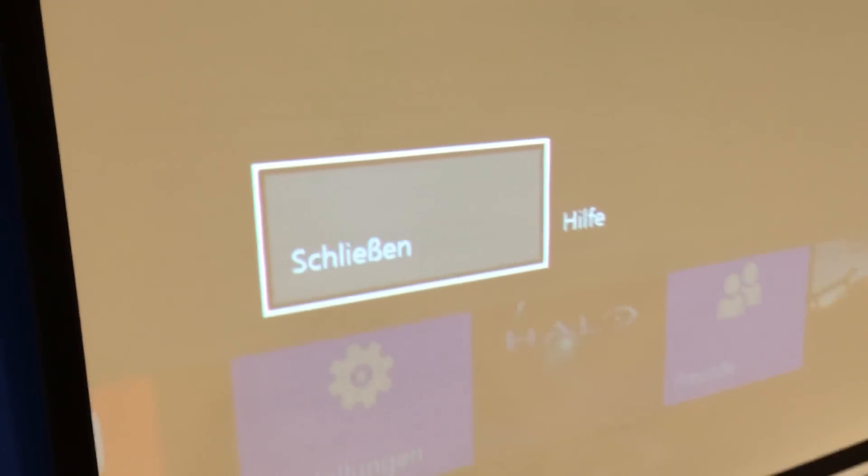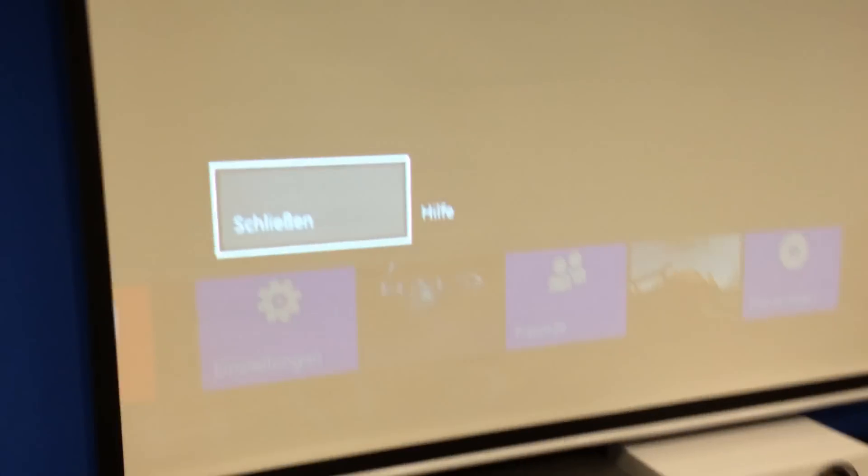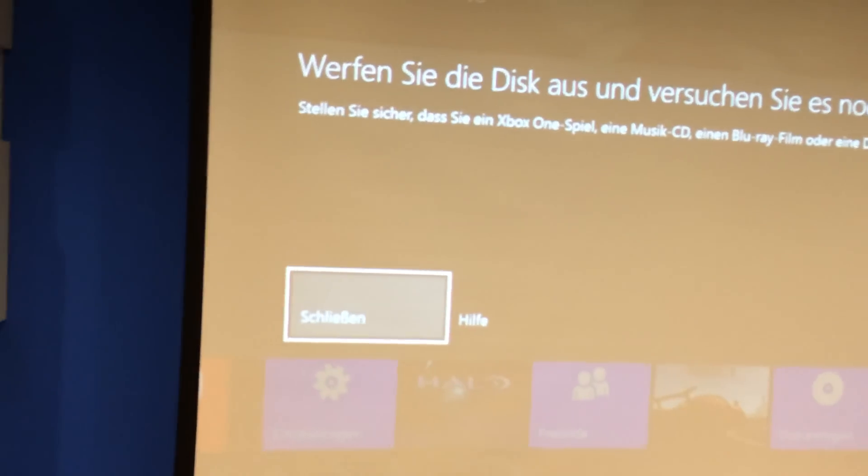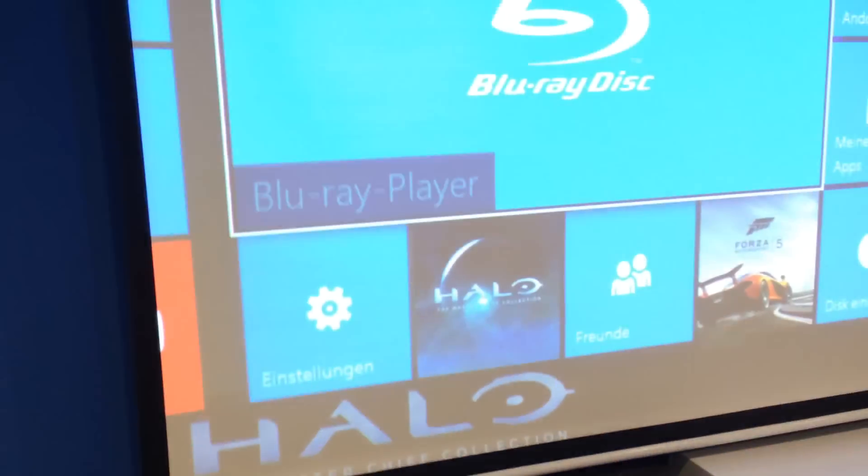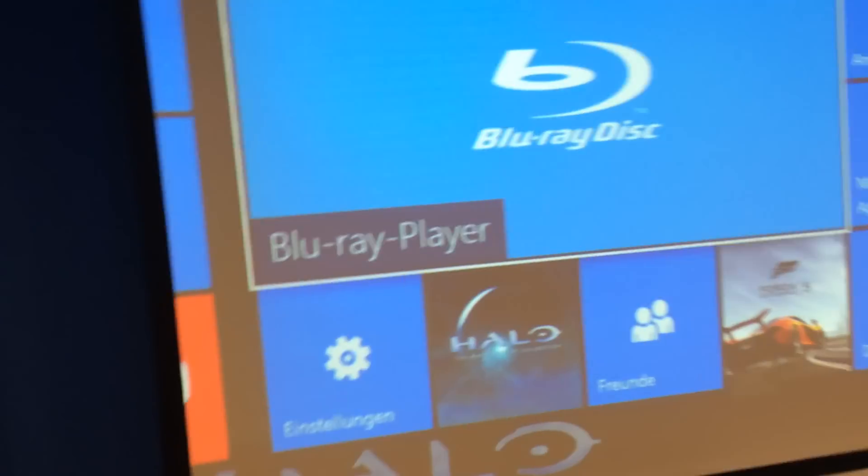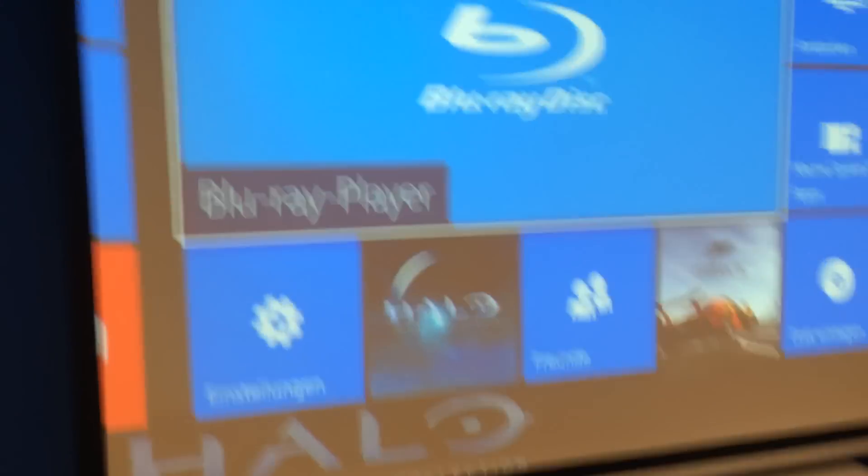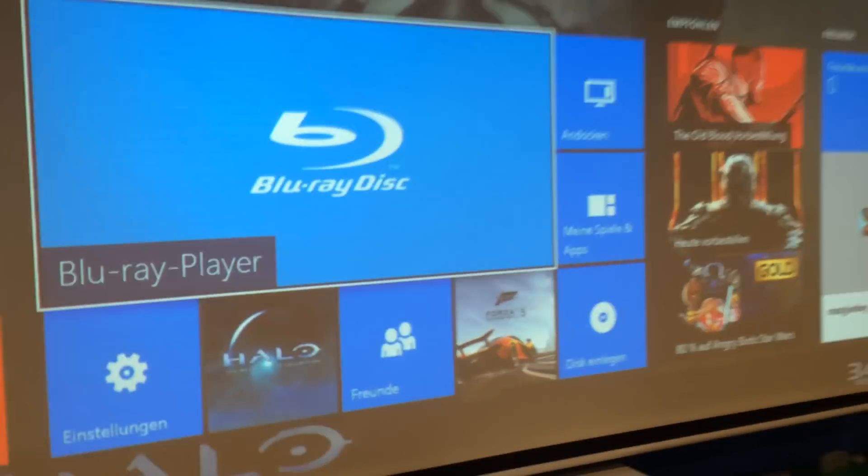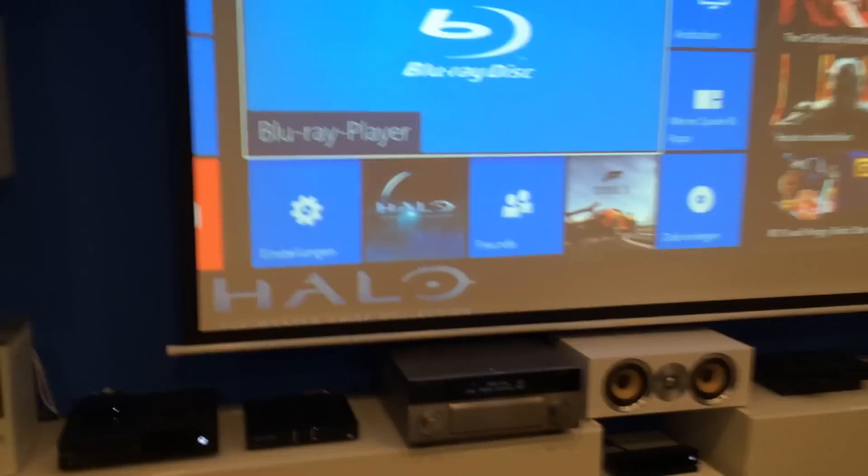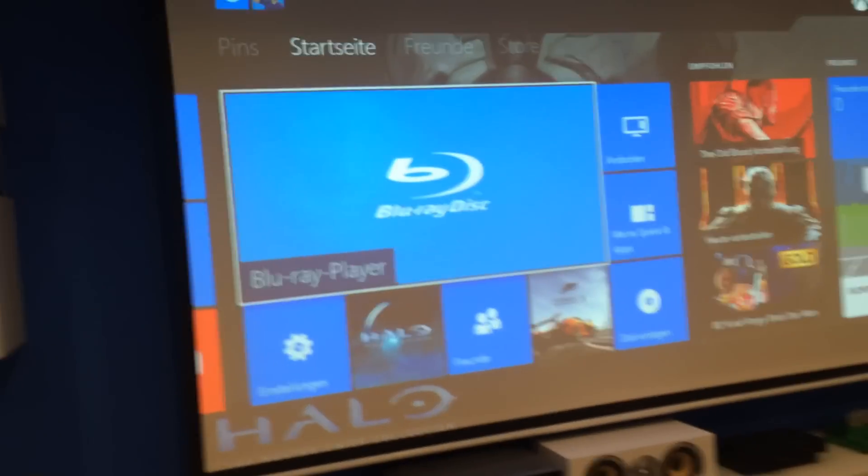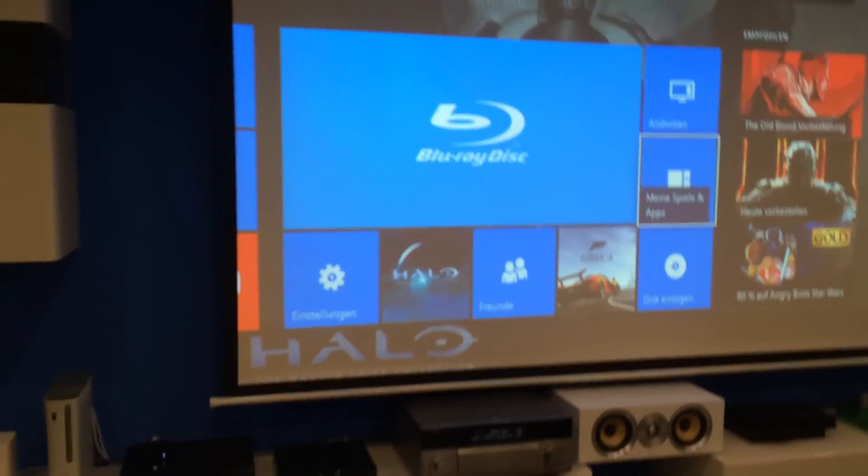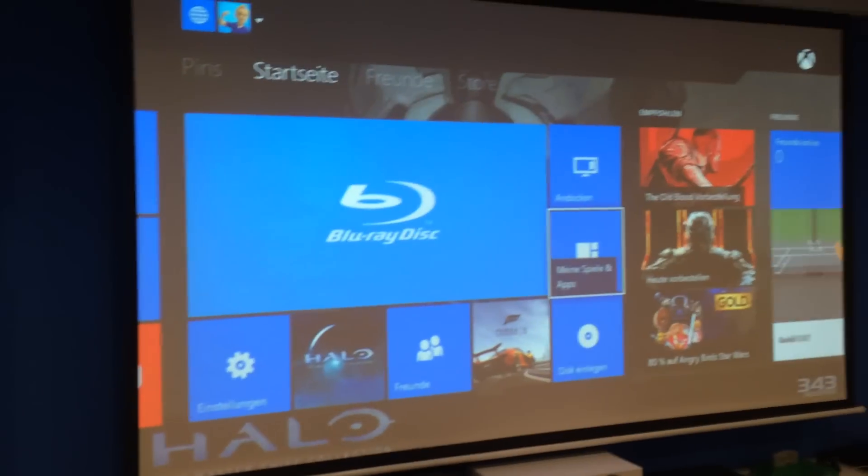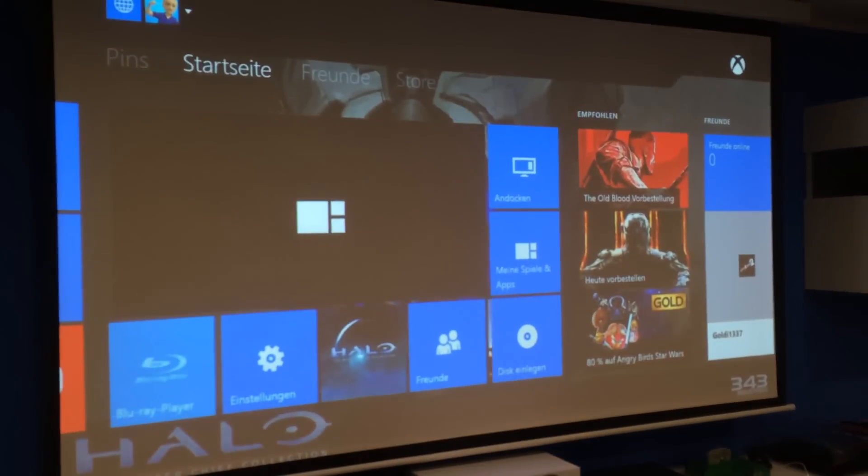And I figured out how to get this thing working. So first of all you say close to this message. And then you go to my games and apps.